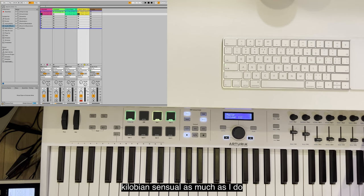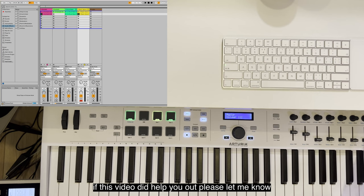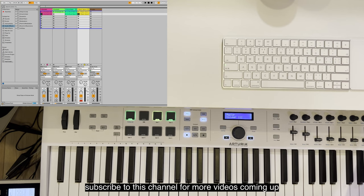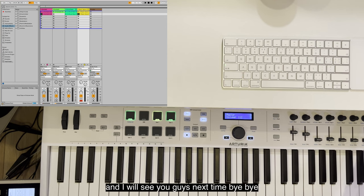I hope you have fun with your Keylab Essential as much as I do. If this video did help you out, please let me know and please also subscribe to this channel for more videos coming up. Thanks for watching, and I'll see you guys next time. Bye bye.